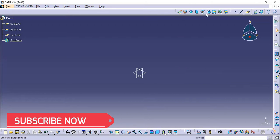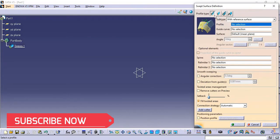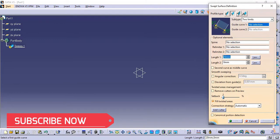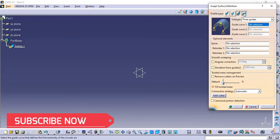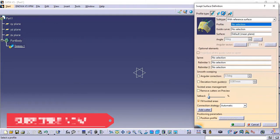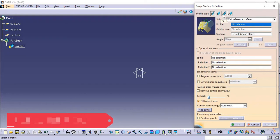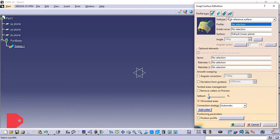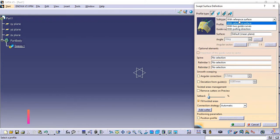The Sweep command has four types of profiles. The first one is Explicit, then we have Line profile, then Circle profile, and then one more profile. Each profile has different types and in total there are 21 types. The first command we are going to discuss is the Explicit type.